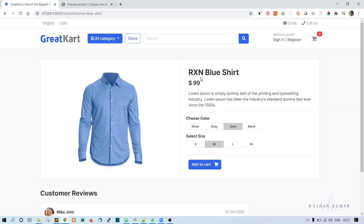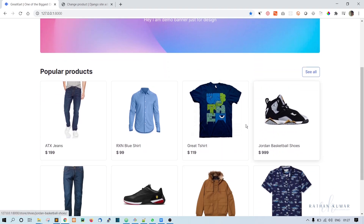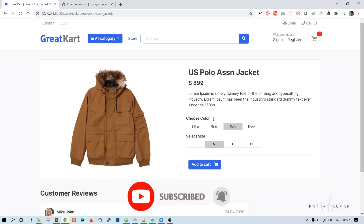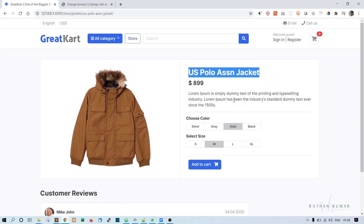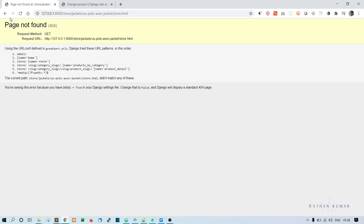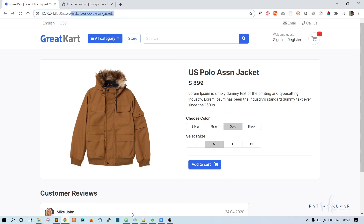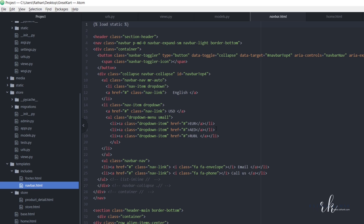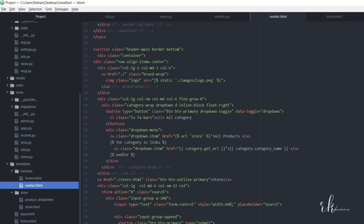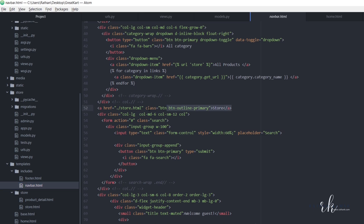Now when we click on this shirt it's coming to the proper page. Let's also fix the logo link — when we click on the logo it should go to the home page. Let's also fix the Store nav link. We'll go to the navbar.html and here it currently just says 'store', so we'll replace it with the Django template tag: {% url 'store' %}.